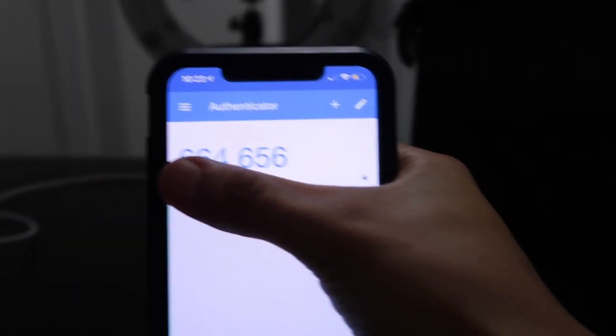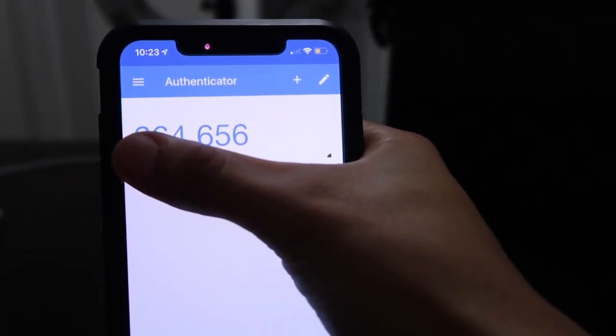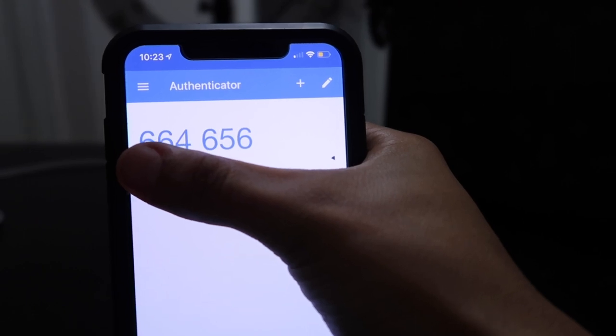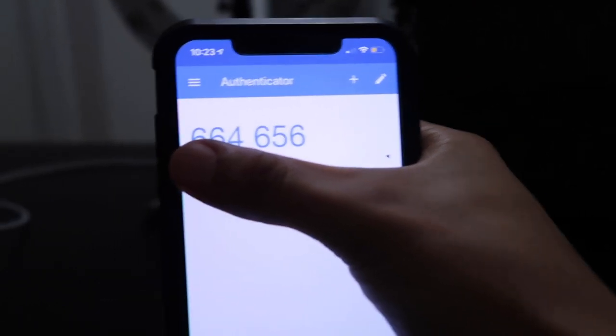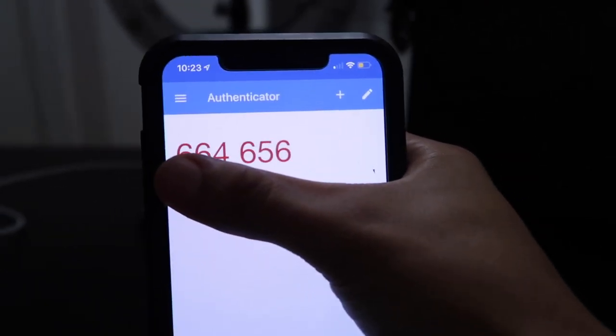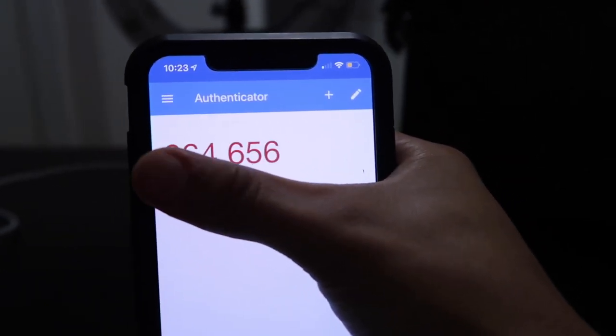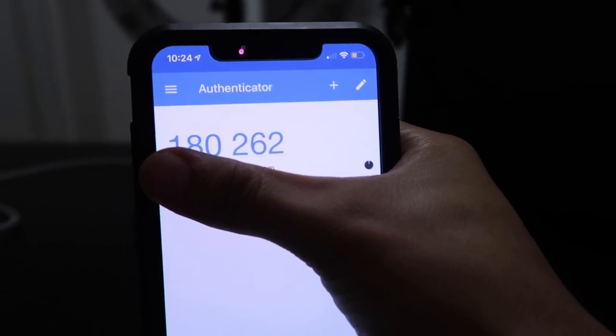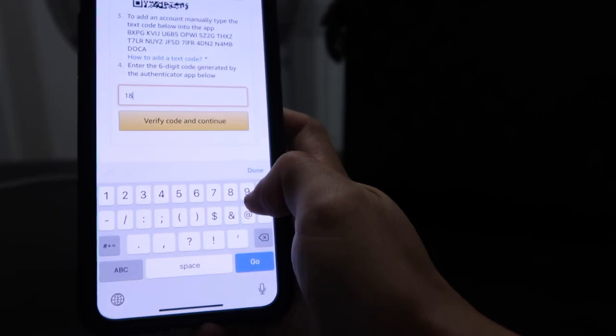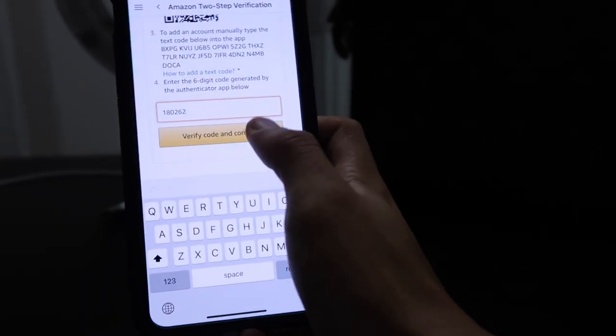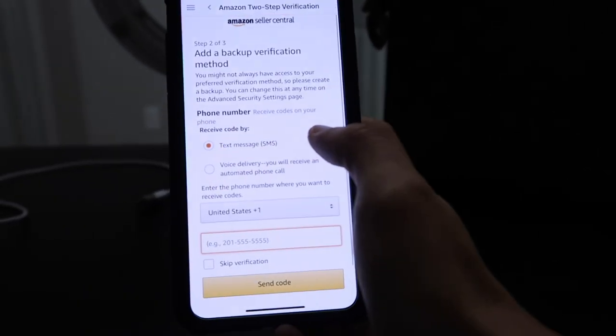After you enter your email you get a code. There's a timer in the bottom right corner — you have to submit it in a certain amount of time or else it expires. The code turns red when it's getting close to expiring. I waited for a new code to generate, then typed it into the seller account: 180262. Hit 'Verify Code' and continue.